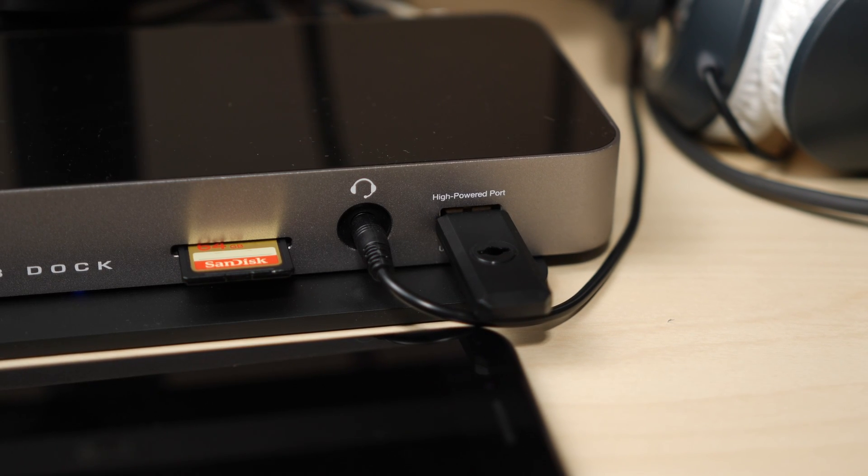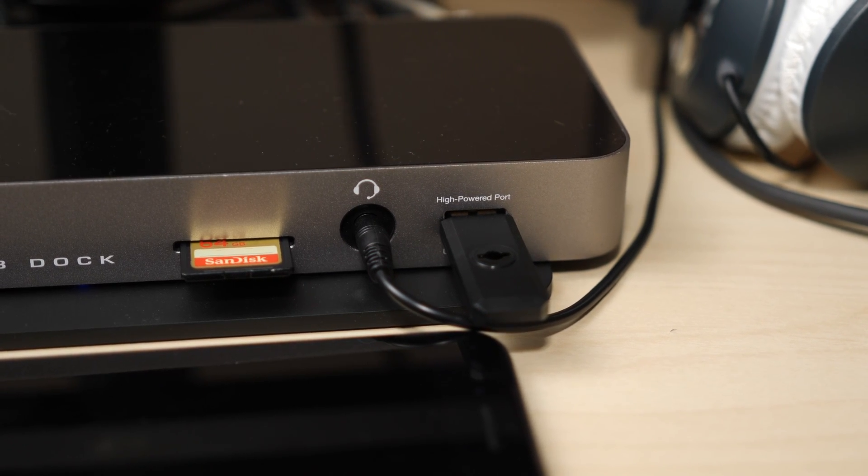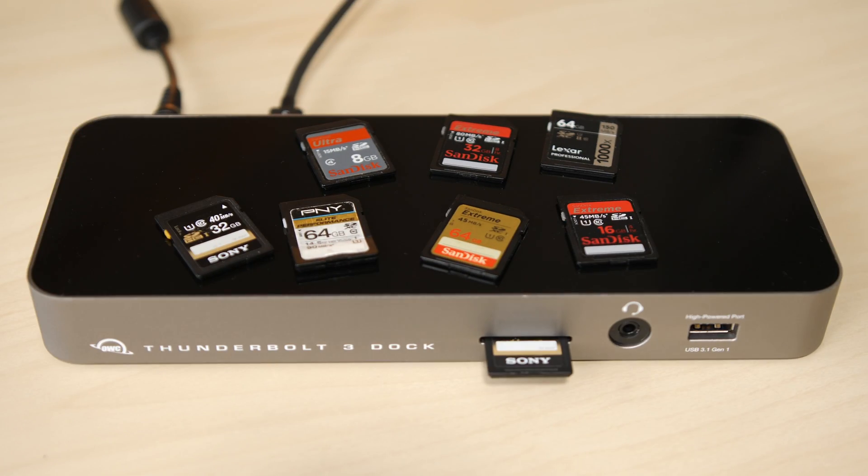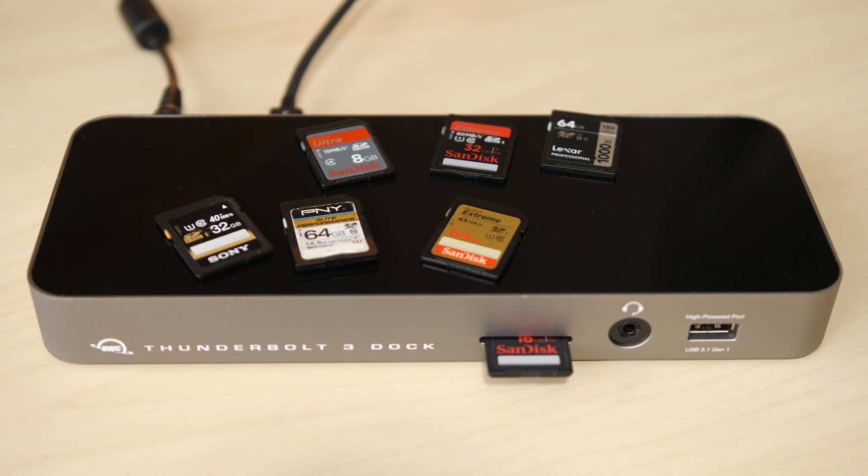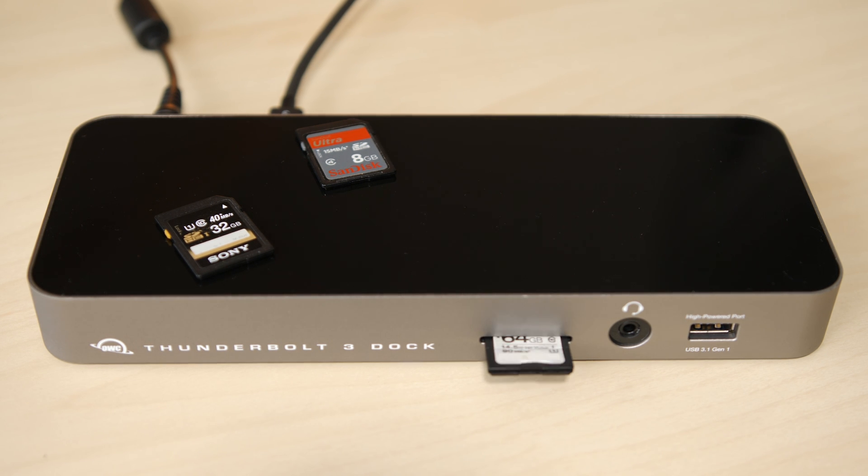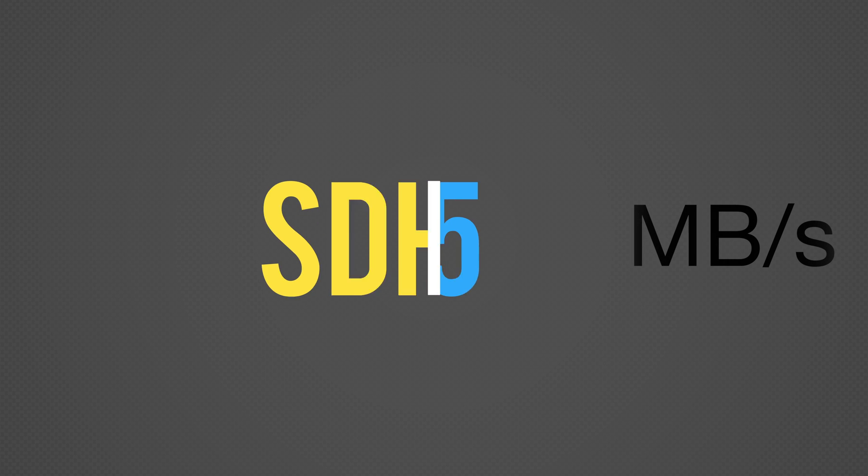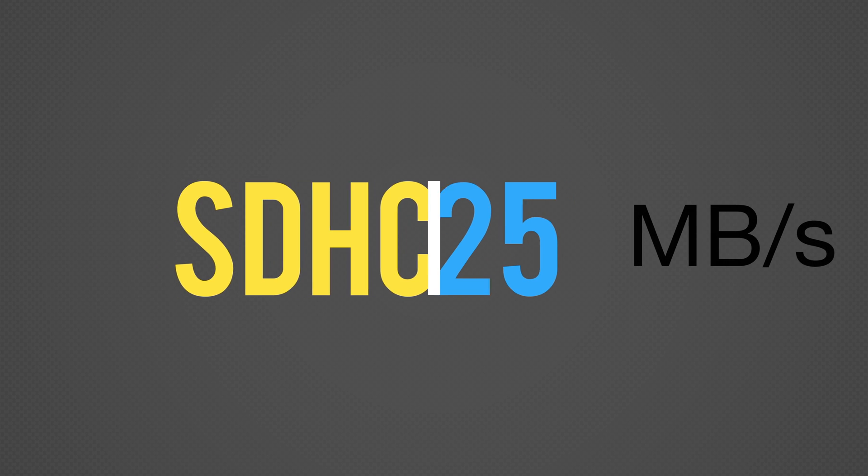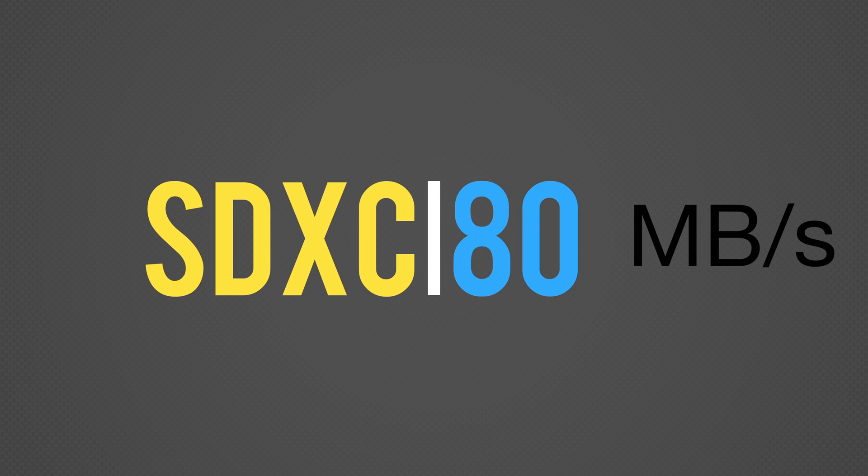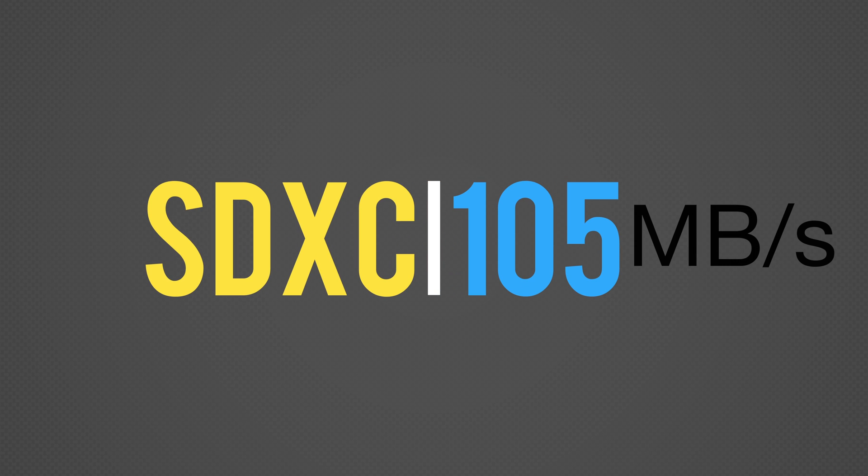A possible selling point for the dock is the SD card reader. There are a variety of speed ratings for SD cards these days. SDHC cards transfer at full 25MB per second speeds. SDXC cards will reach about 80MB per second, a bit less than the peak 105MB per second allowed by the specification.